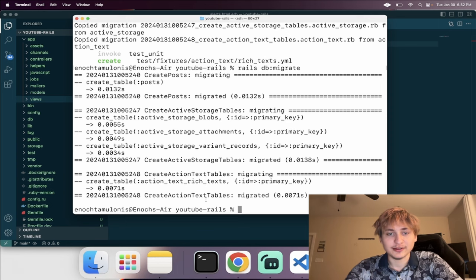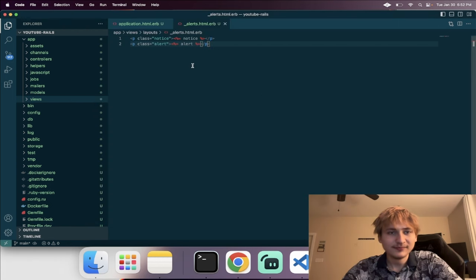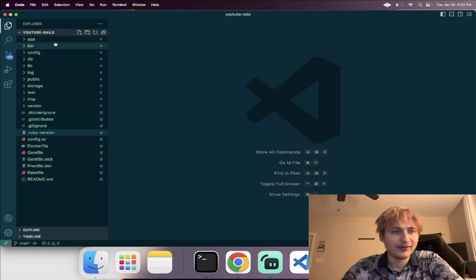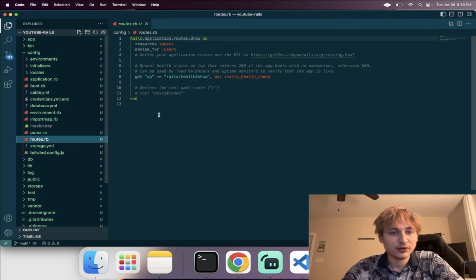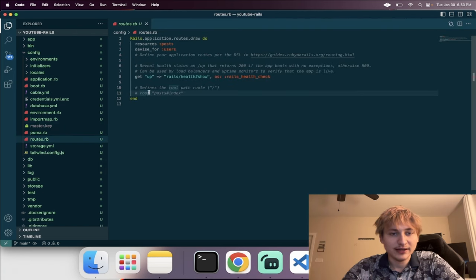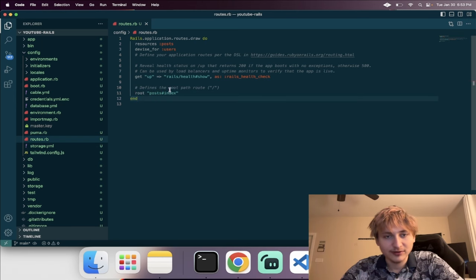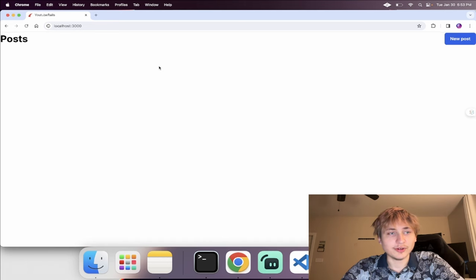Now that we've done that, we can migrate the database and everything will be set up again. We start the server. We still haven't set the root, so we go into the code, open the config folder, go to routes.rb, and at the bottom we have the root but it was commented — so I'll uncomment that. We can leave it as-is because it's already pointing to post index. Now we're on the post page.